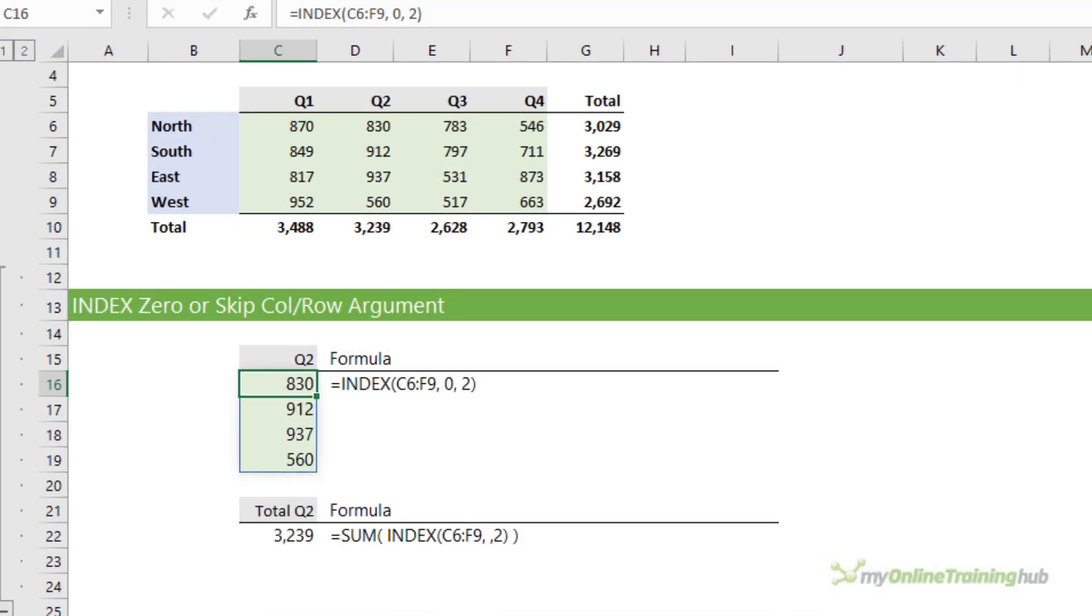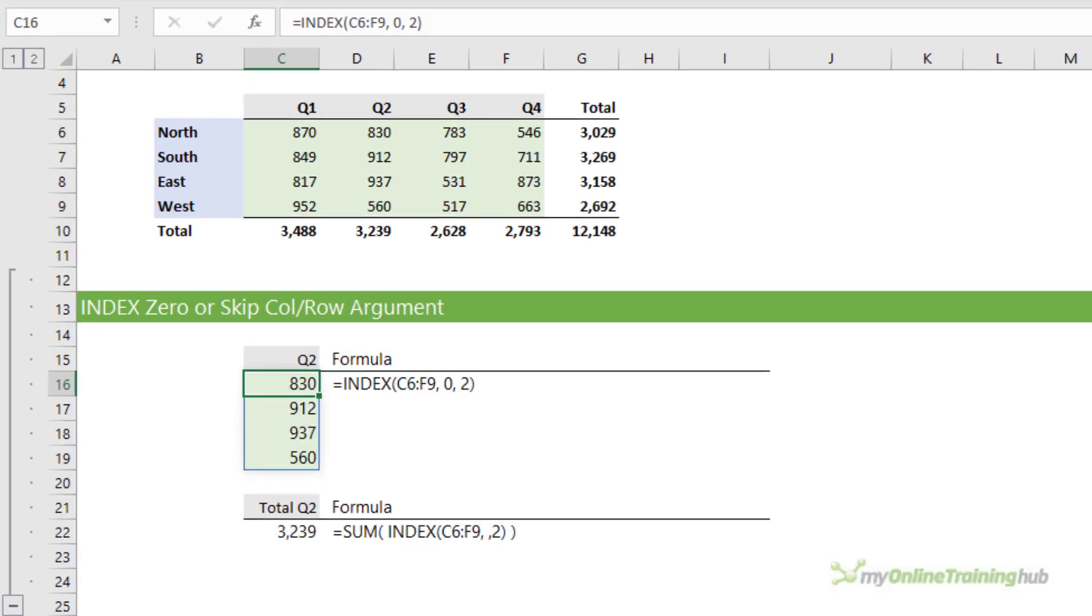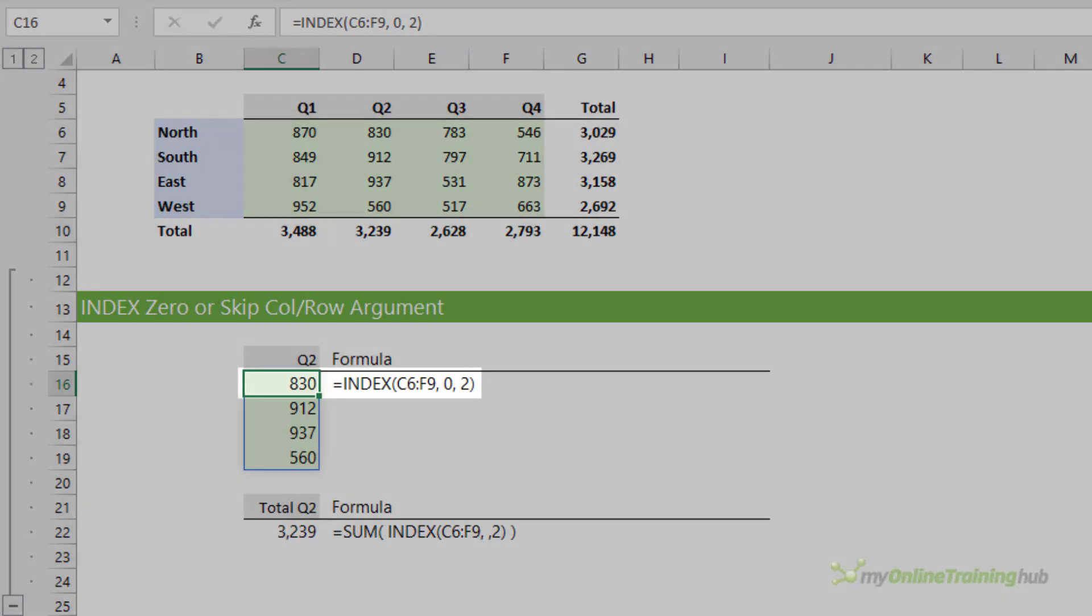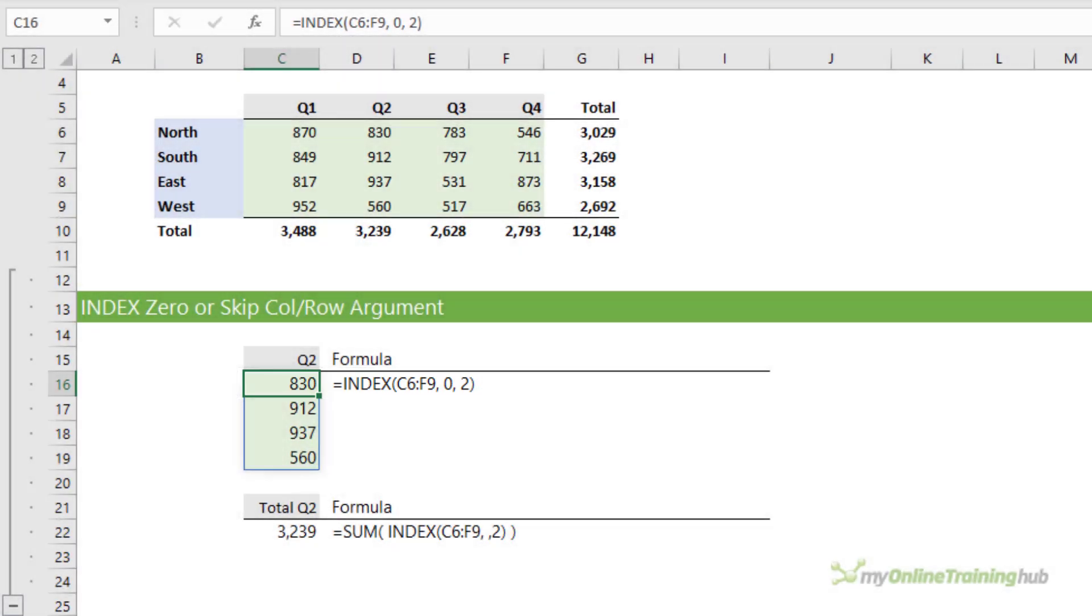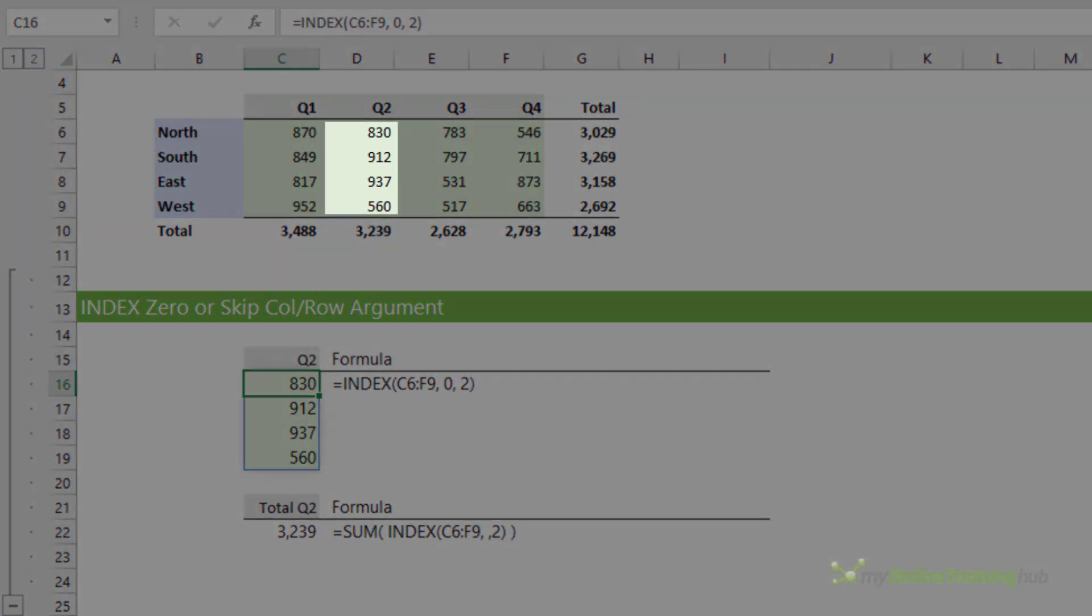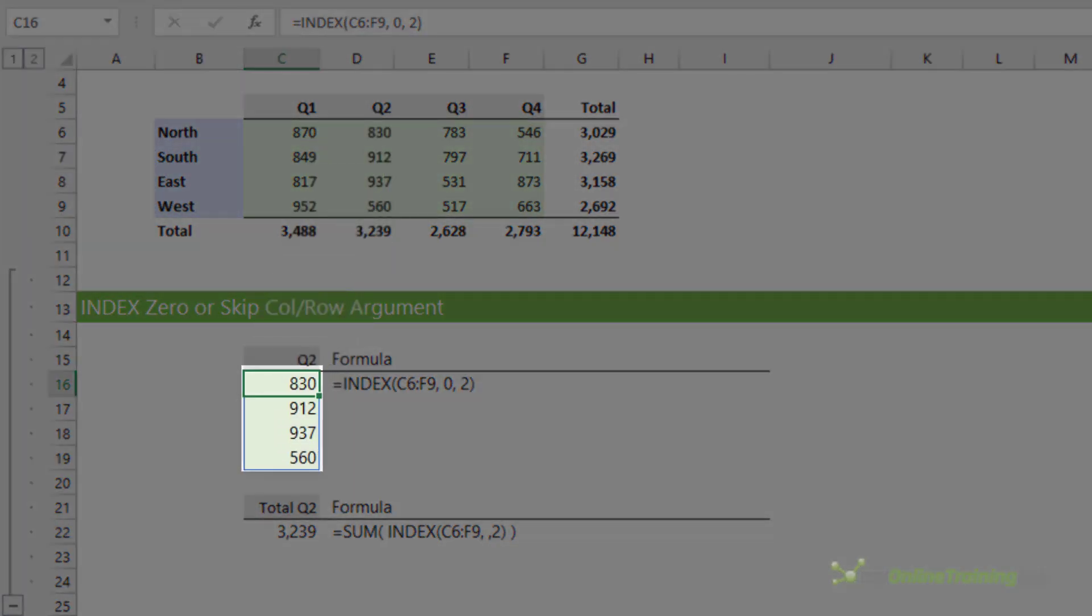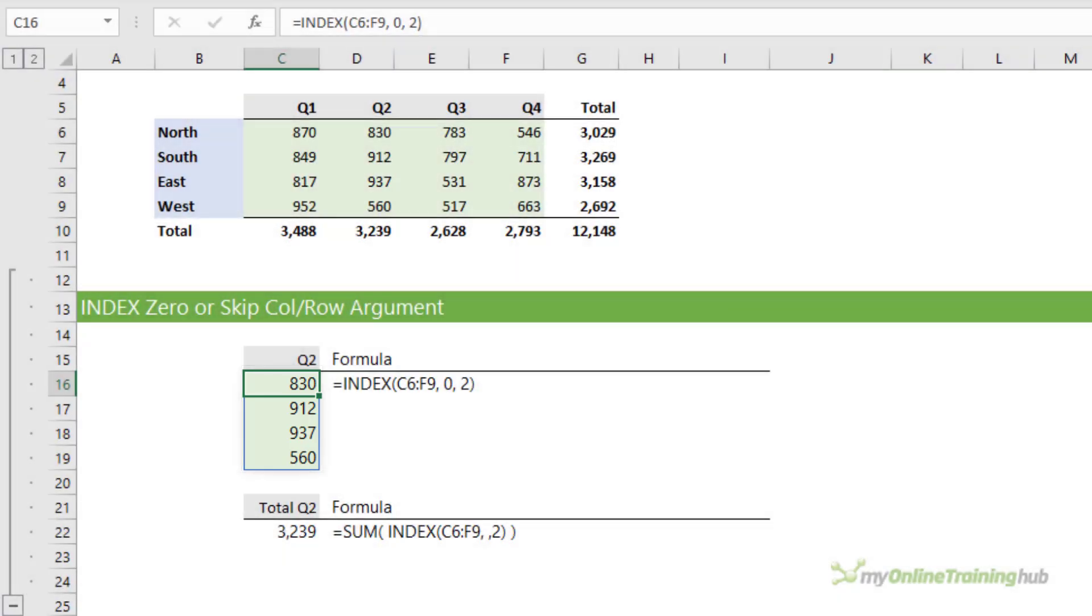If you place a zero or omit the row number or column number arguments, index will return the whole column or row respectively. In the example here in cell C16, you can see the row number argument is zero and the results of the whole column D6 through to D9 spill to the cells below.